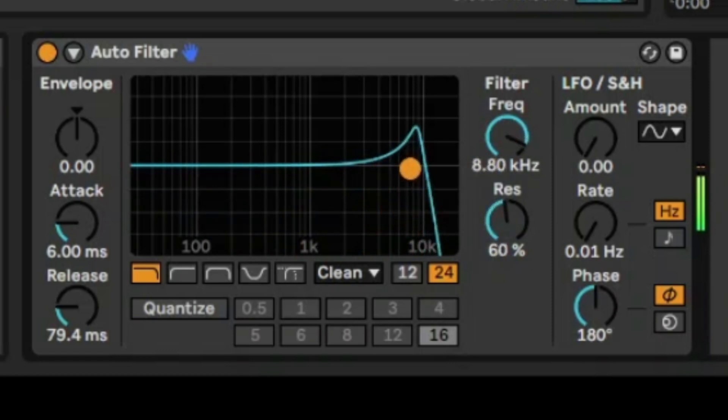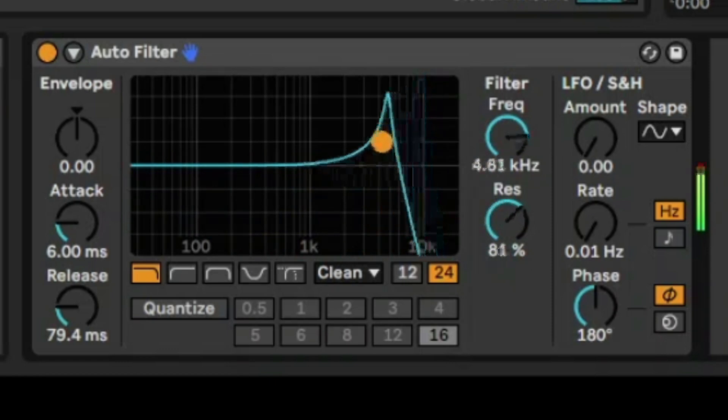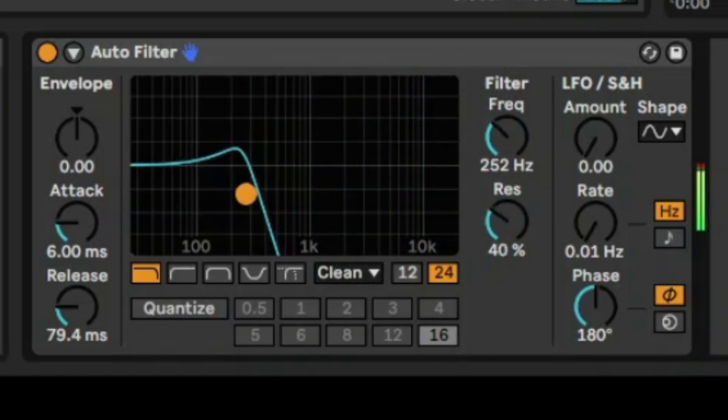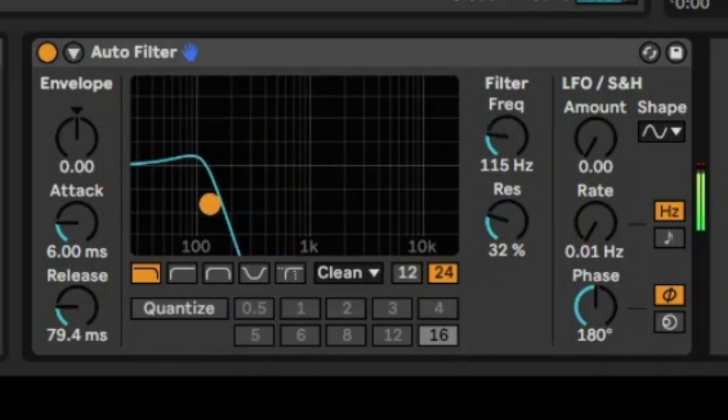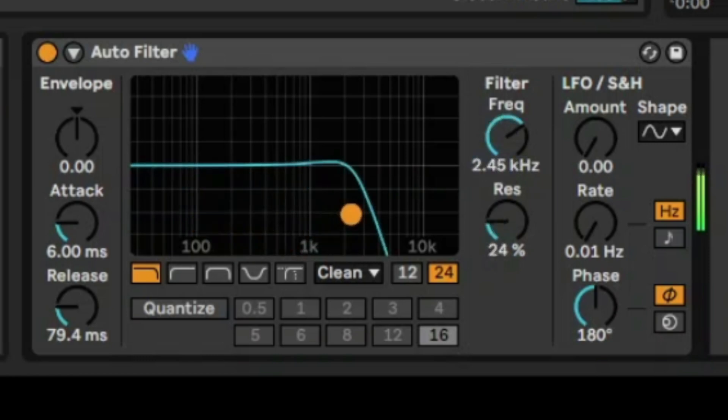But as you lift this little dot up, you'll have more resonance, and as you move the dot to the left-hand side, you're reducing your filter frequency, and the combination works together like that.